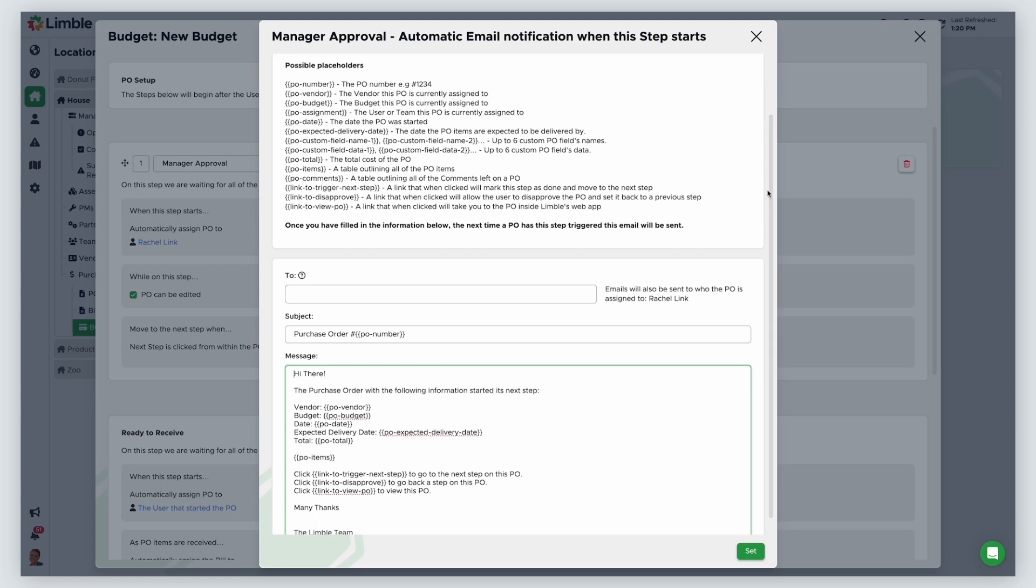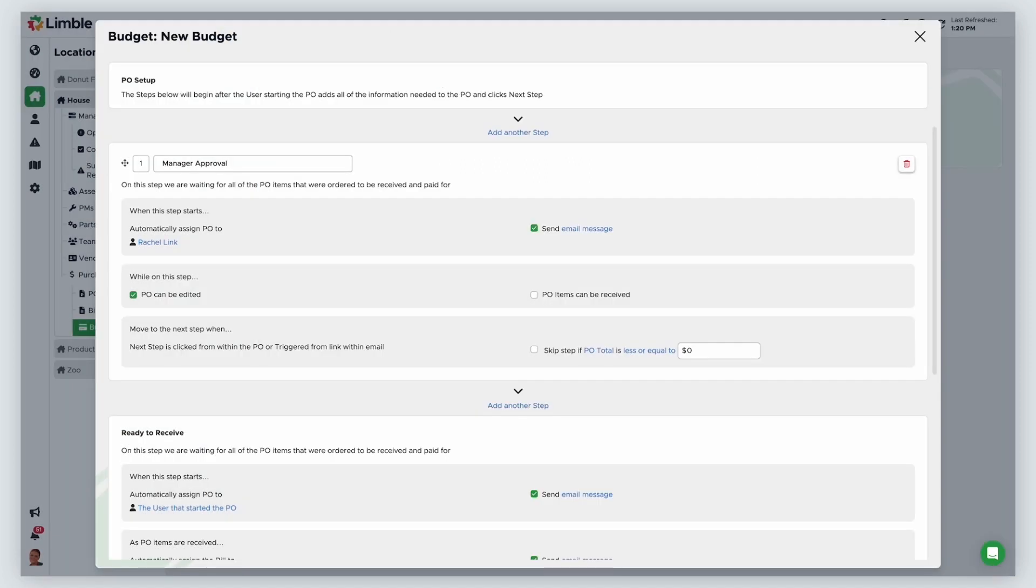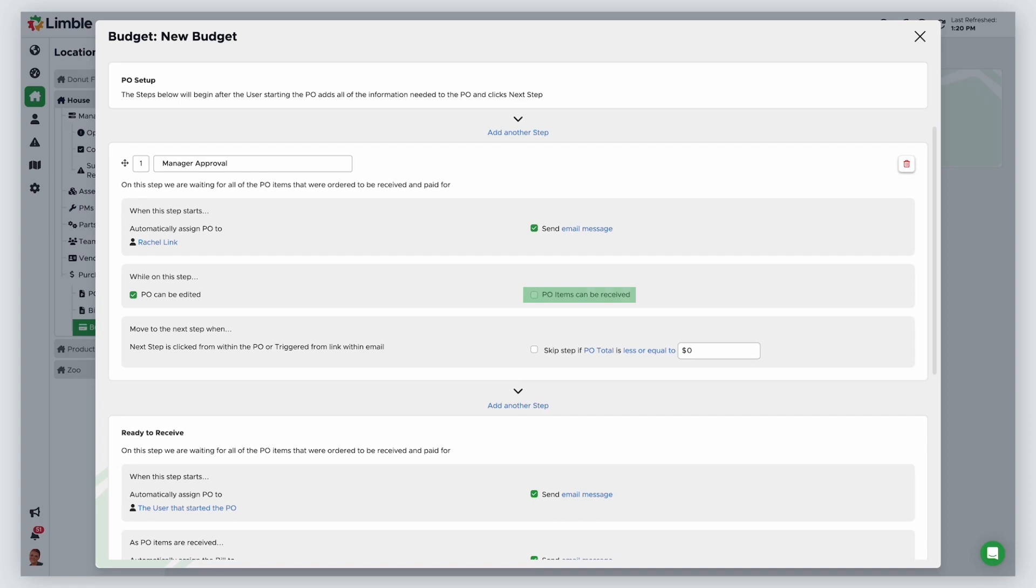Then I need to decide what users can do to the PO during this step. You can allow the PO to be edited on this step by checking PO can be edited. You can allow PO items to be received while on this step by checking PO items can be received. In this example, I will allow for the PO to be edited, but not for items to be received.